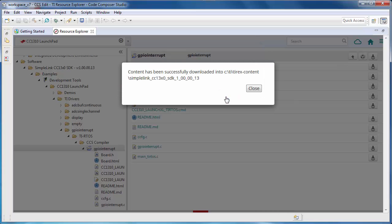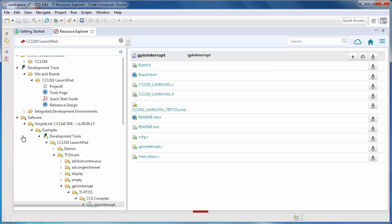Depending on the software package, the download may take a few minutes. Once it is complete, notice the green arrow that shows up beside the package. This indicates that it has been downloaded and installed locally.